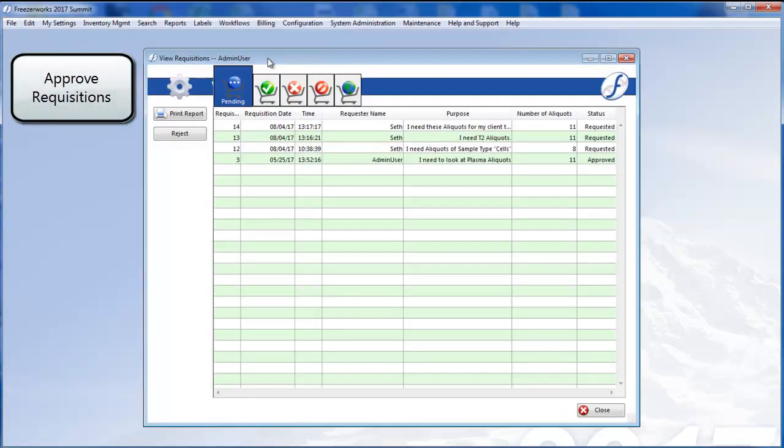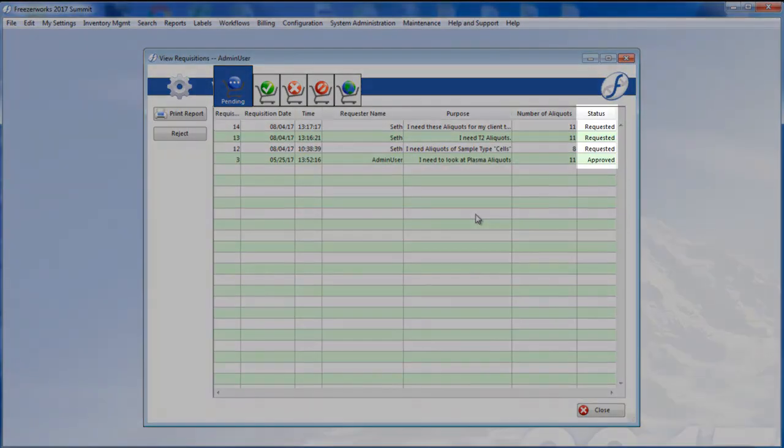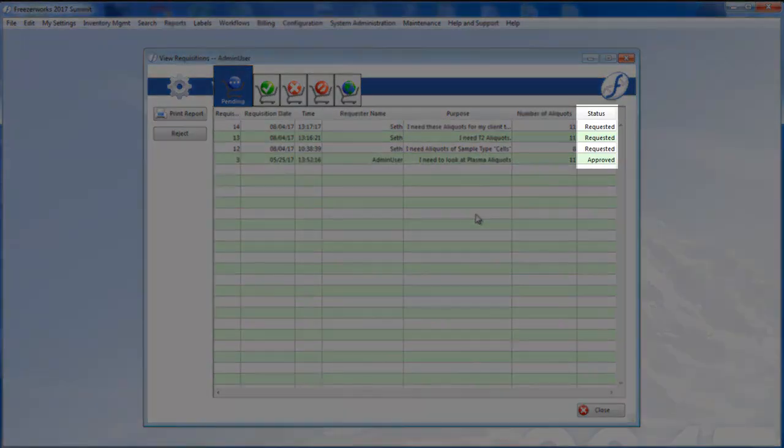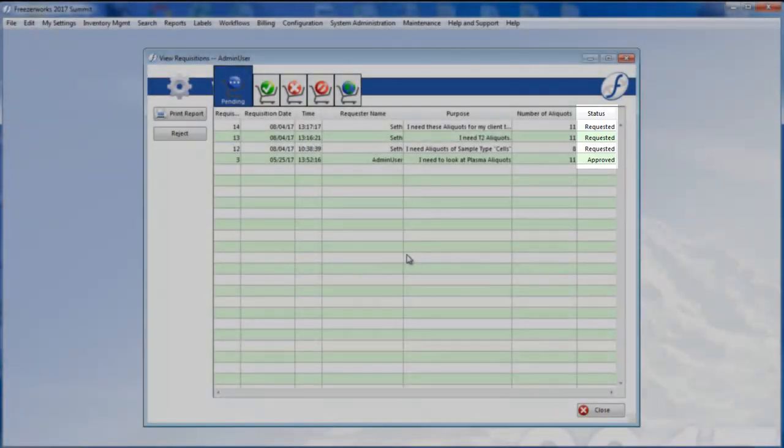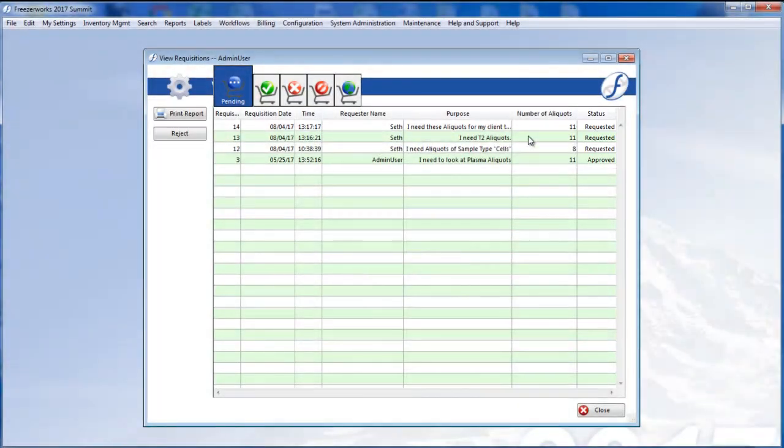Now, upon opening the View Requisitions list view, I notice that there are three requisitions listed with the status of Requested on the Pending tab. These are the requisitions awaiting approval. Let's open one.